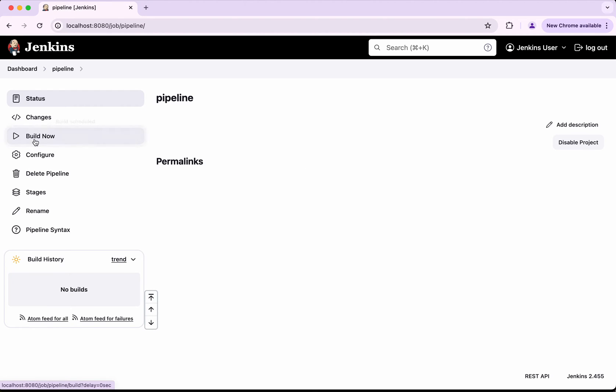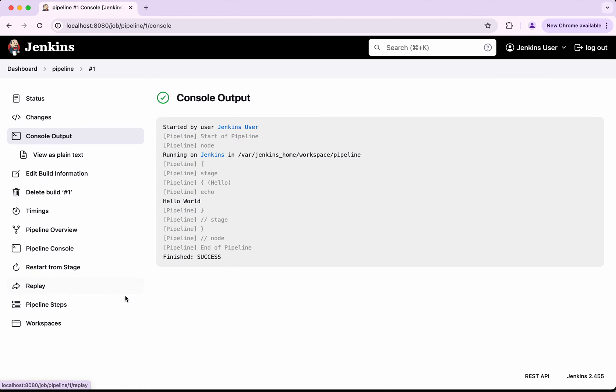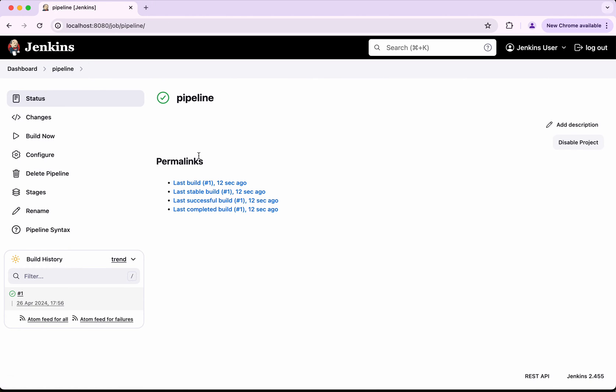Okay, we'll build now. Okay, so we could see a build is successful and we were able to see the hello world message.